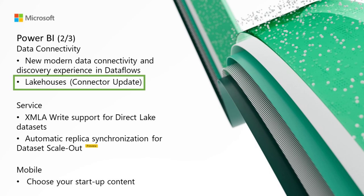On to the Lakehouses connector, we've got an update. This update includes significant performance improvements to the Lakehouses connector. Be sure to update to the August version of the Power BI desktop app and Gateway to experience these improvements.